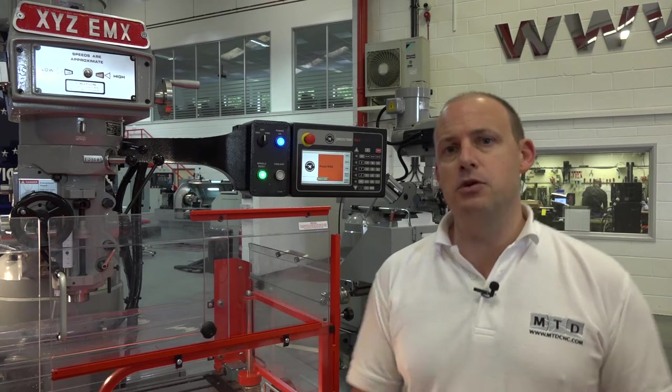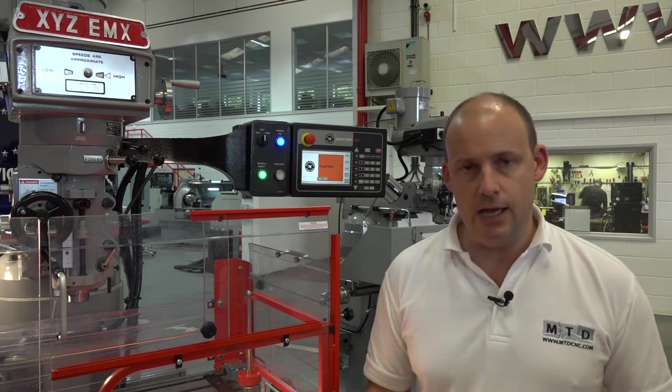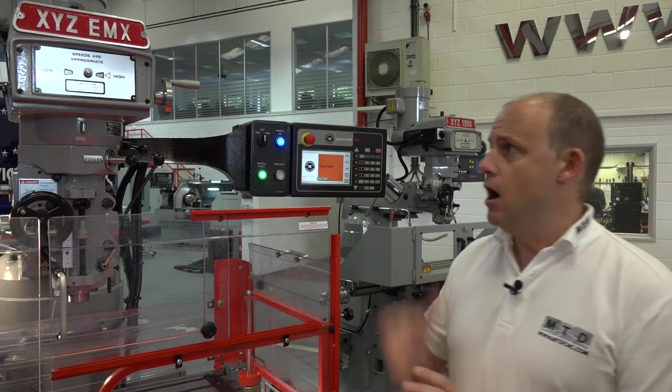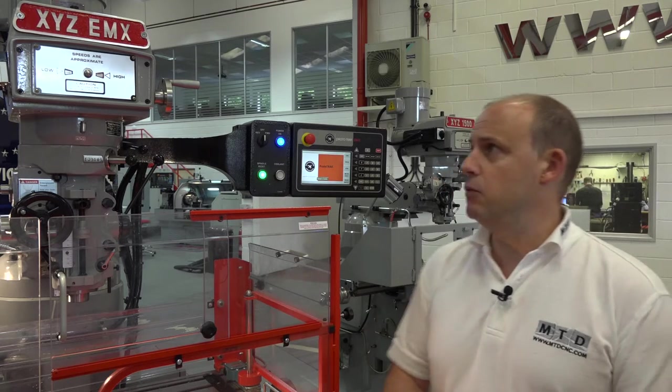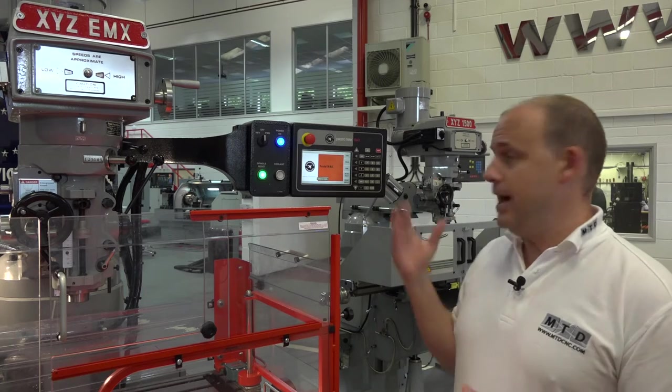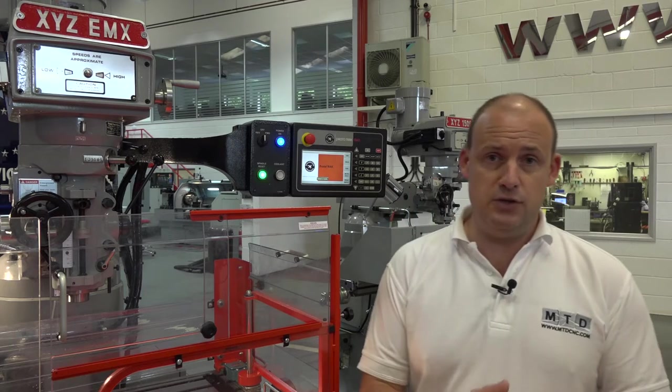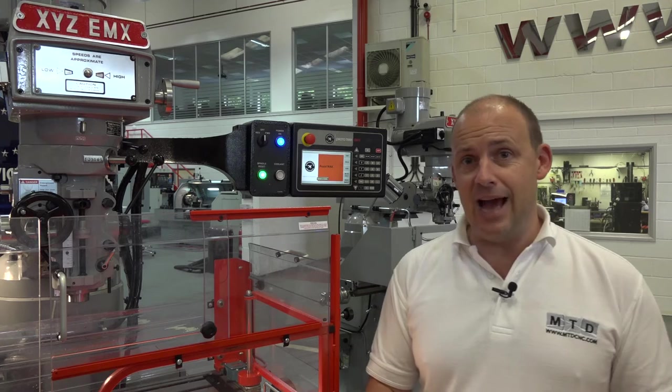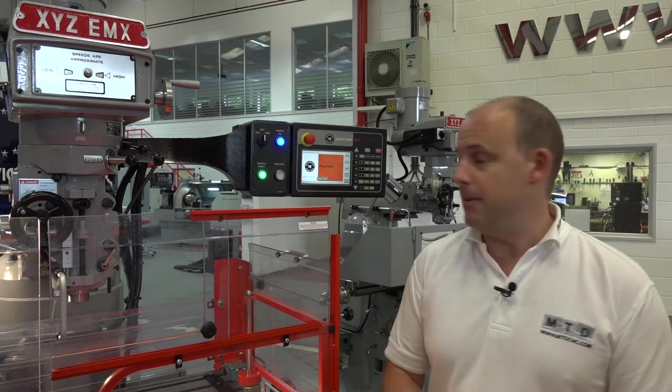We've all seen the scenario where an engineer is a little bit apprehensive about going from using a manual milling machine up to a CNC. I'm at XYZ Machine Tools, here in front of the XYZ EMX machine, and I'm just going to show those engineers how simple this machine and its two-axis control is to use. There really is no reason to be nervous about making that step.